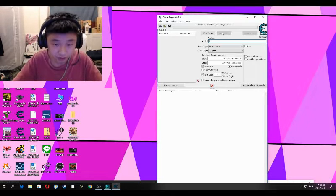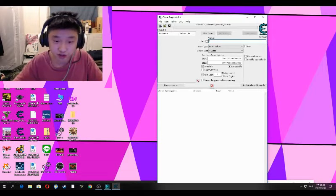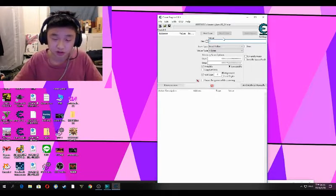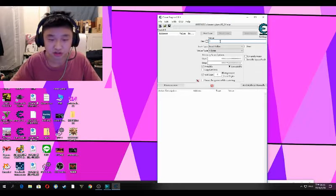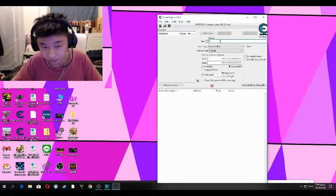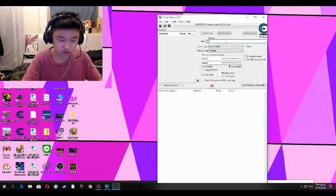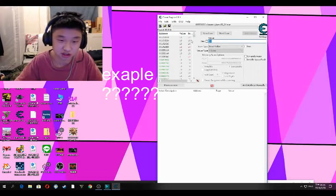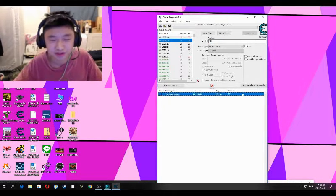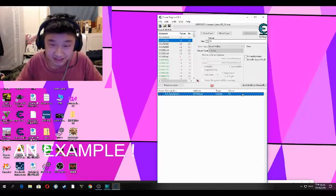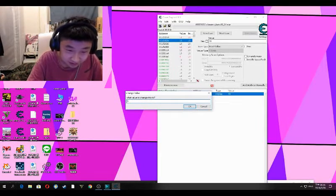Fire again, and Cheat Engine will find the number that has changed to one from two. There's going to be only one code left, so select that one.